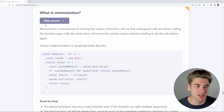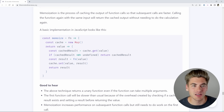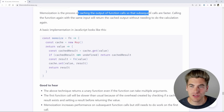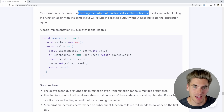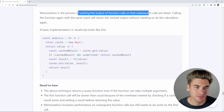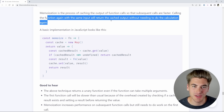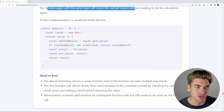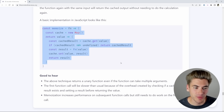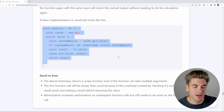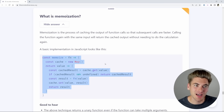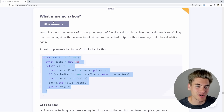Let's see what they actually say. They say it's the process of caching the output of function calls so that subsequent calls are faster. Calling with the same input will always give you the same output, so you just return the cached version. That's essentially memoization, and like I said, I have a full video on this topic already — you can check it out linked in the cards and description.